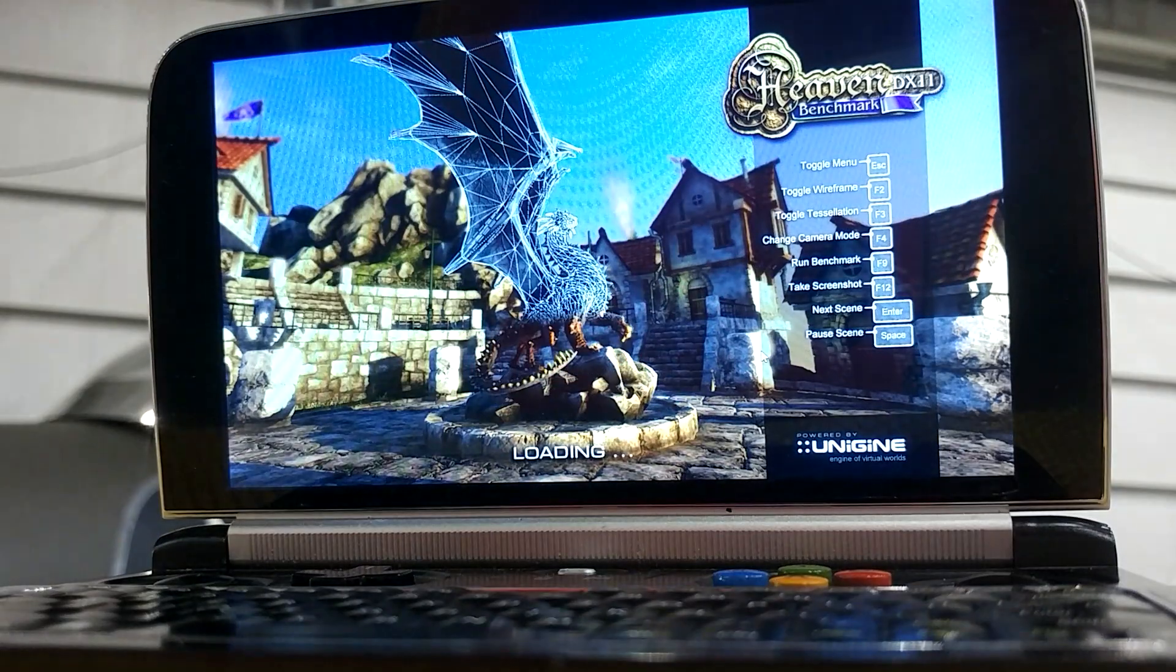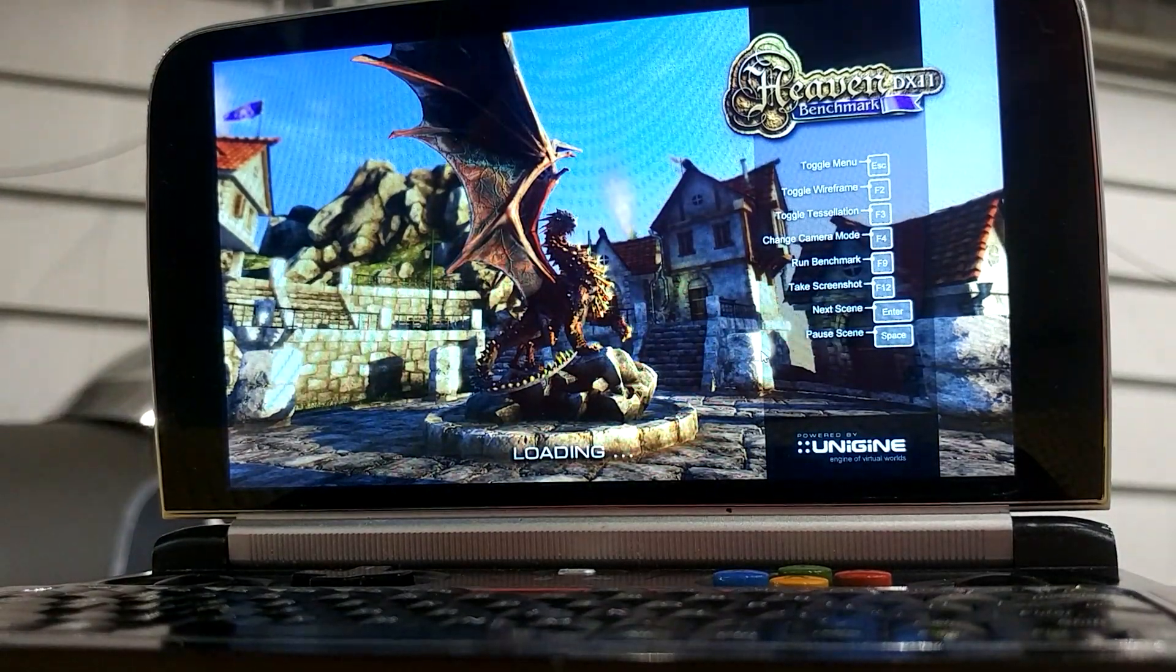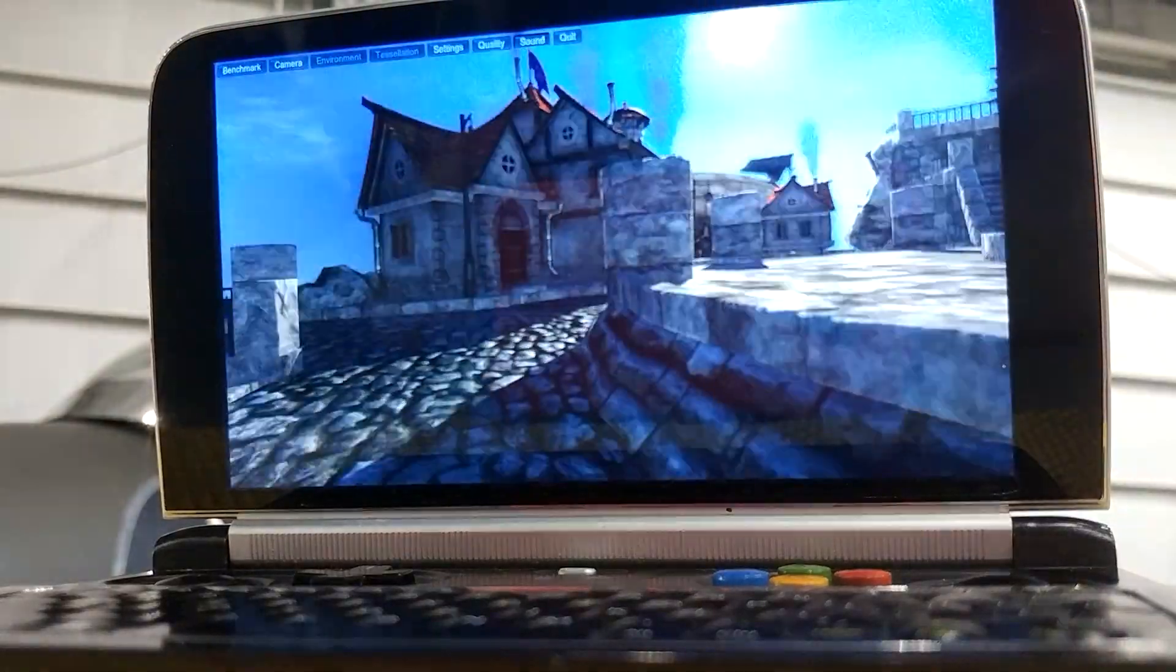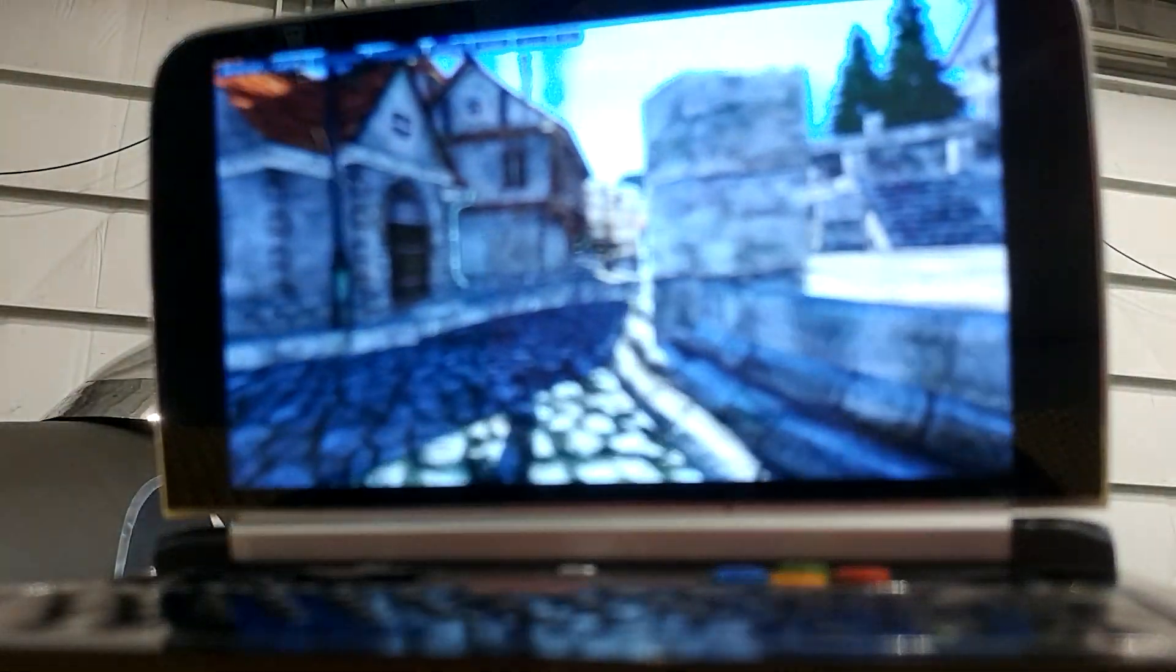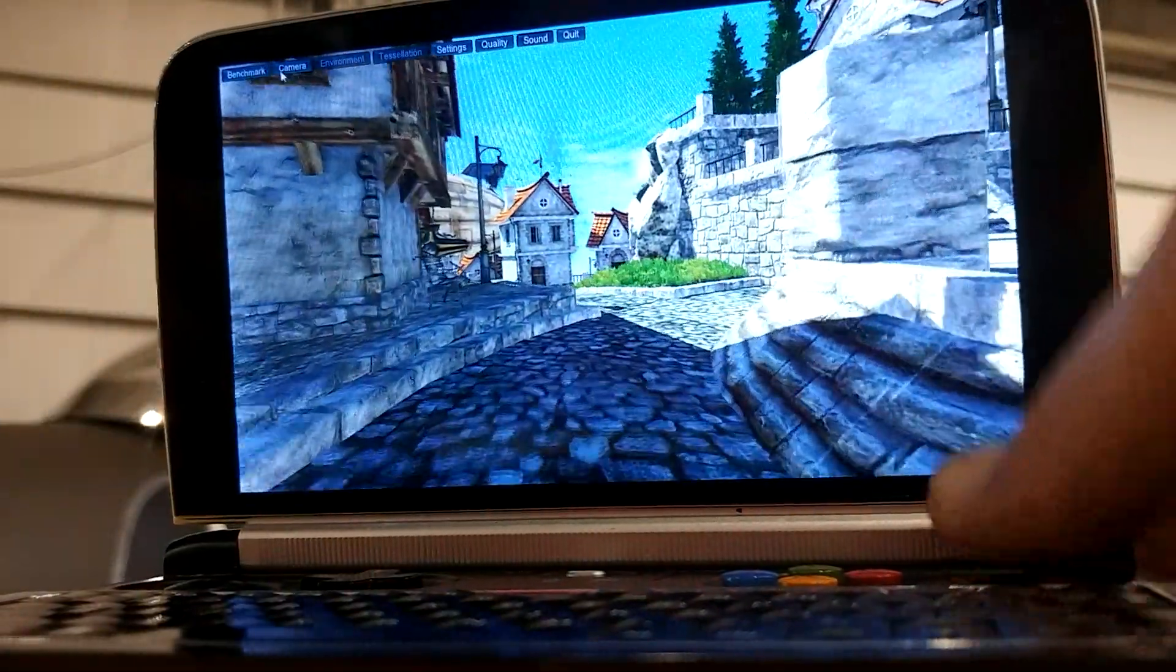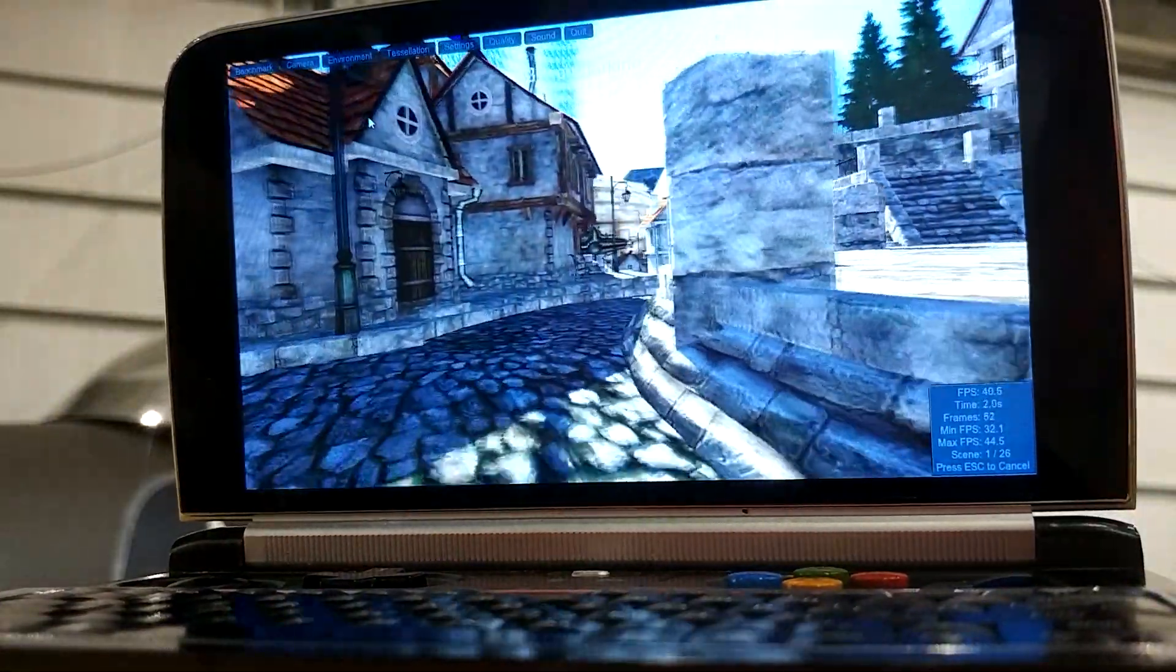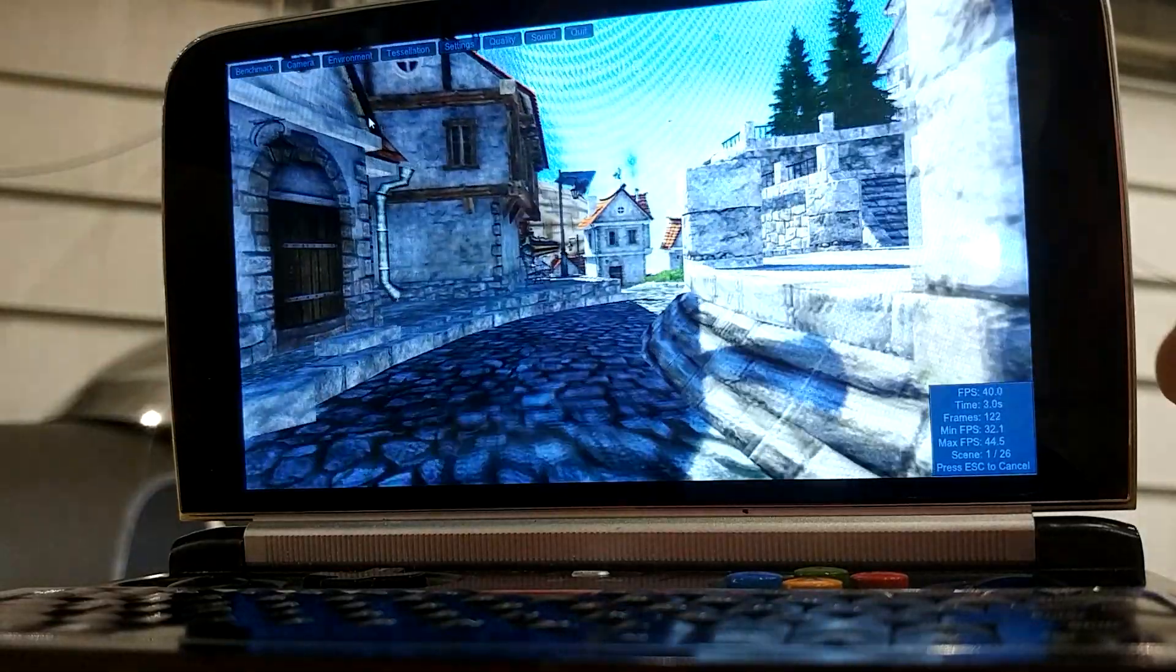This test takes like five minutes, so I'll pause the video while the test is running, and then resume once it begins. Now I just need to click Benchmark in the top left corner, and away we go.